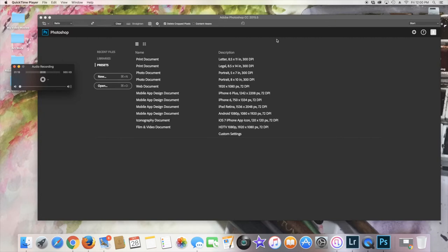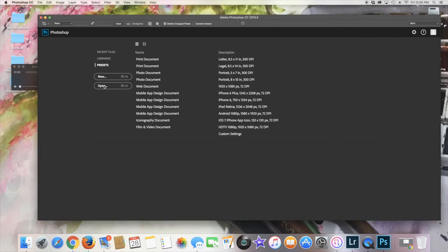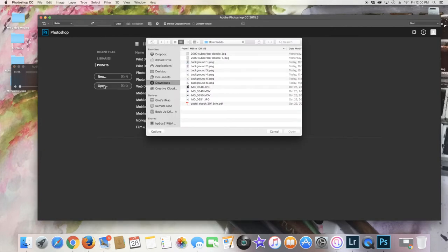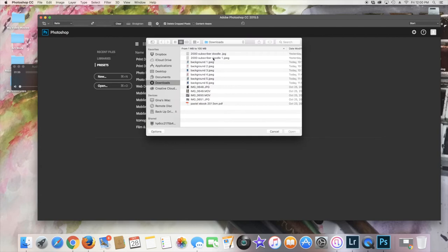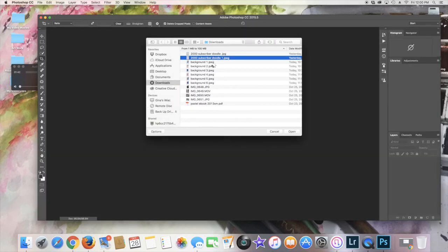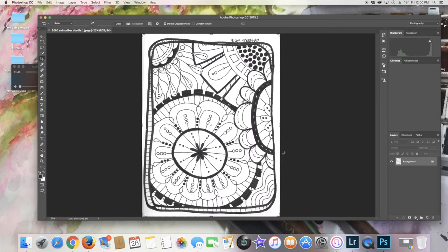So I have Adobe Photoshop 2015 open and I'm going to go over here to this button right here that says Open. I'm going to click on that and go to my downloads file, which is where all of my images are, and I am going to open one of them. I'm going to open this one. I'm going to double-click on it and it should open.